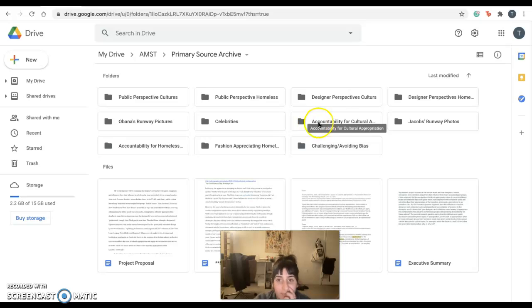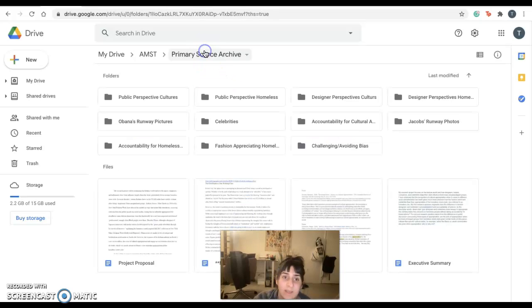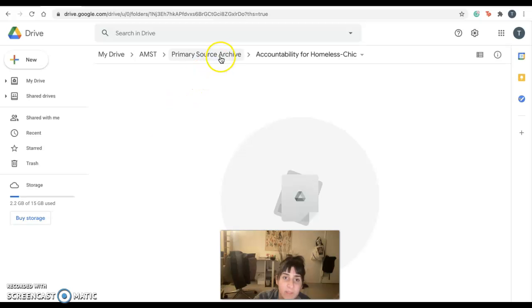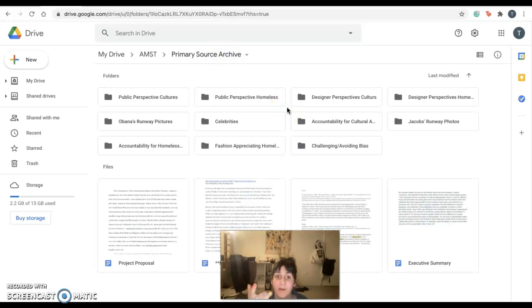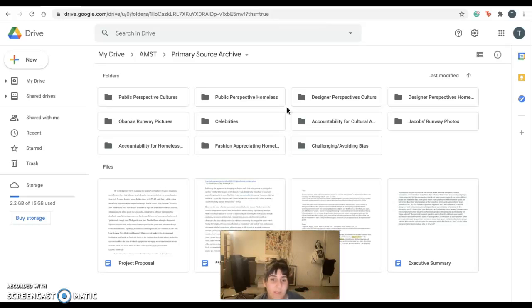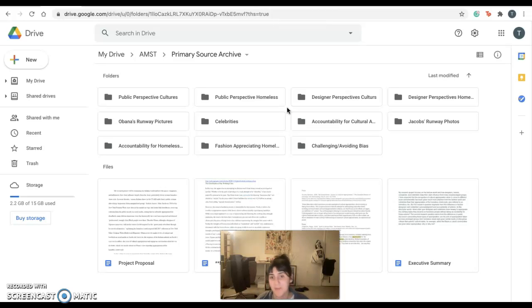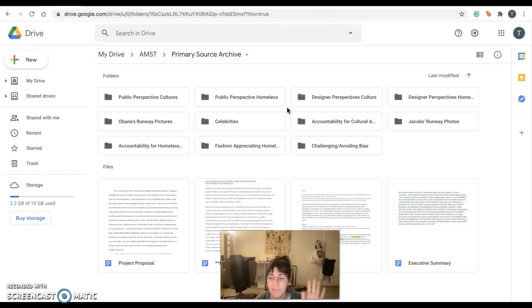So then lastly, we have accountability for cultural appropriation and accountability for homeless street style appropriation. Again, pretty bare, obviously, when it comes to the homeless appropriation, which is sort of a supporting tenant of my hypothesis. Again, I'm attempting to avoid that bias, right? But there is a lack of information out there when it comes to the fashion industry's accountability and recognition that they are appropriating homeless street style.